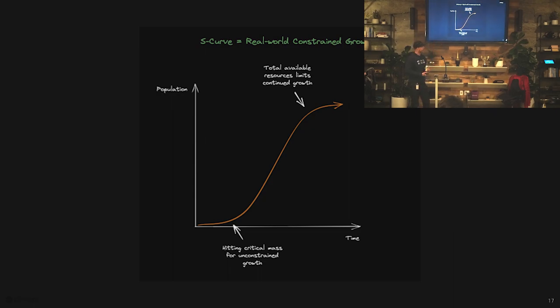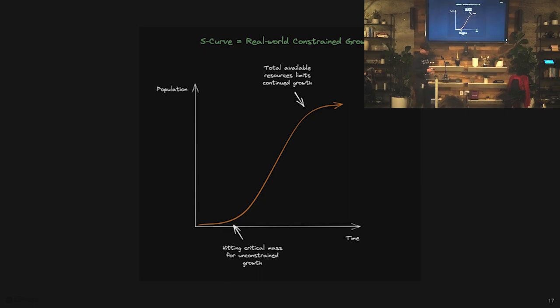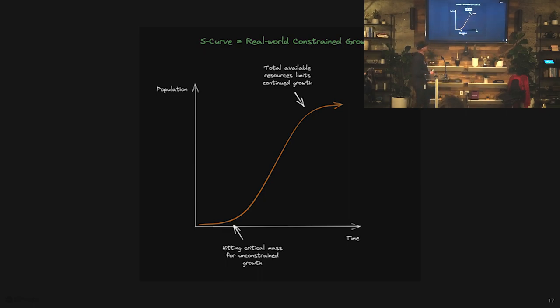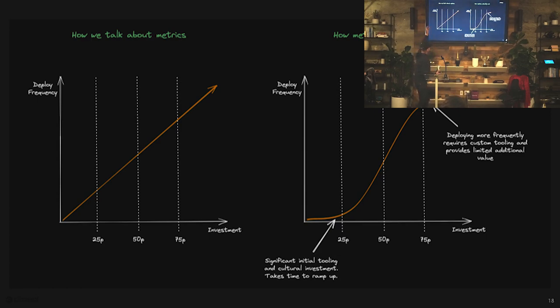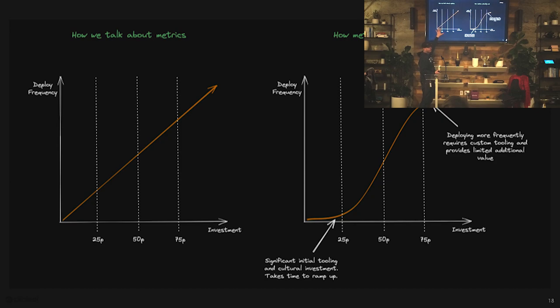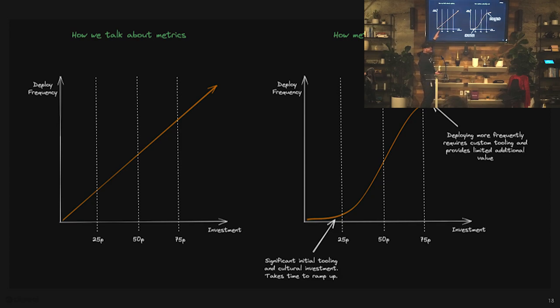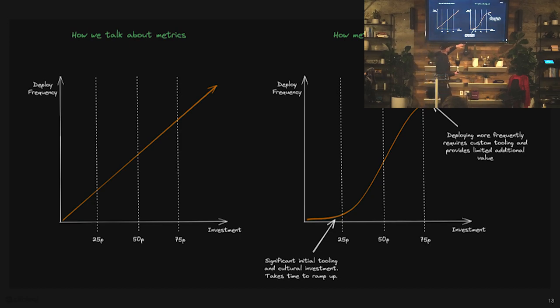When we talk about metrics, I think we all have this mental model that it looks like this. The bottom quartile is down here, top quartile over there. If we just keep working at it and investing, we're going to keep going. But the reality of the situation is, you have this big investment in changing your culture, investing in tools.